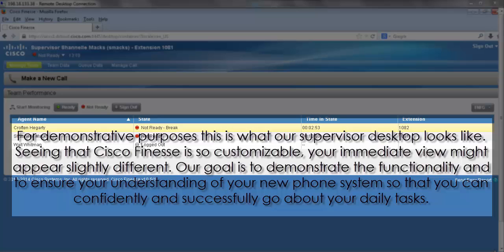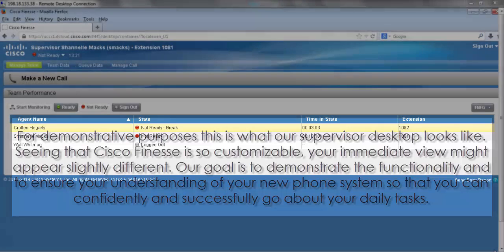Our goal is to demonstrate the functionality and to ensure your understanding of your new phone system so that you can confidently and successfully go about your daily tasks.